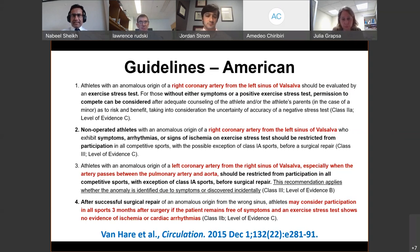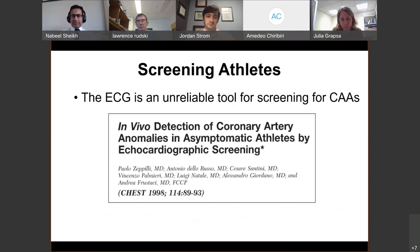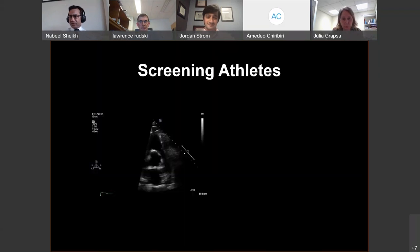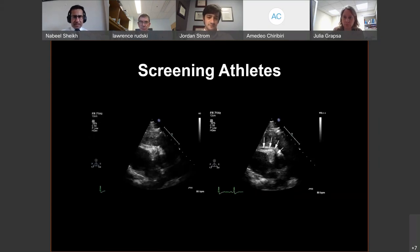ECG is not useful for detecting anomalous coronary arteries as it won't show relevant changes. However, echocardiography has been shown in athletic cohorts to detect coronary artery ostia in up to 90% of athletes. Although screening is not done routinely, in athletes already undergoing echocardiography, an attempt should be made to identify the coronary ostia — both the left main stem origin and the right coronary artery origin can be visualized.